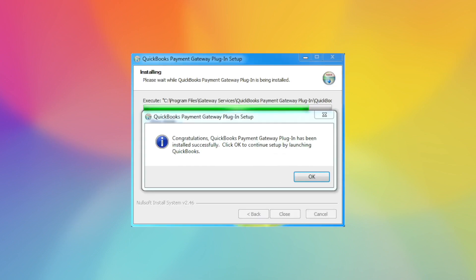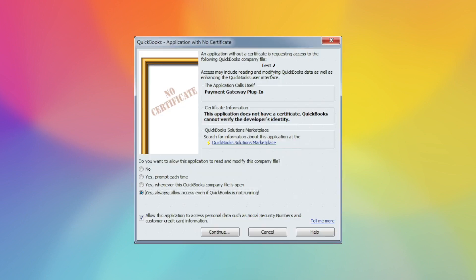It will let you know that it has been installed and that it will relaunch QuickBooks. At this time when you are relaunching QuickBooks, it's important to log in as the QuickBooks admin user. This is just for the install. Any user can use the plugin once it's been installed, but the install has to be done as the admin user.